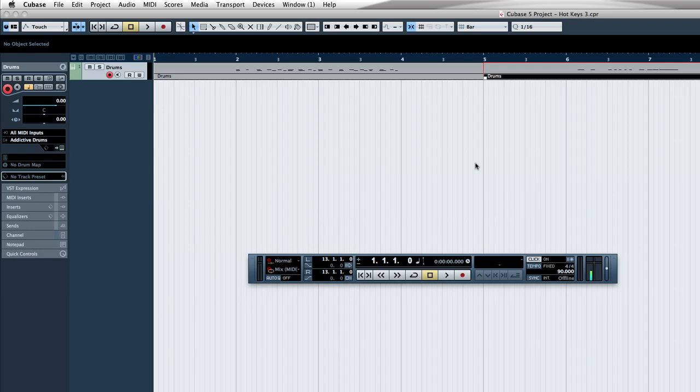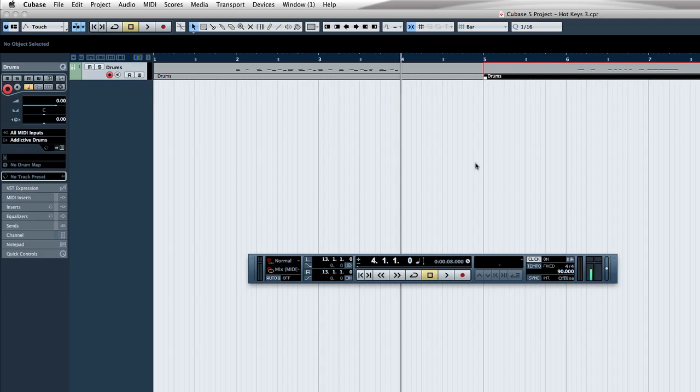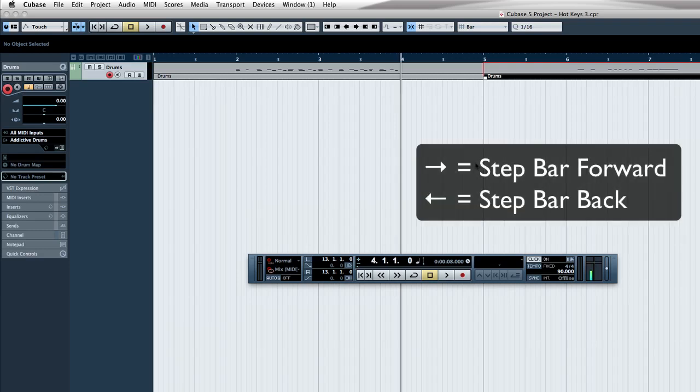The next one is just basically being able to move forward and backward in your project. Sometimes this is not set up by default. You have to manually set this up in Cubase, and you also have to manually set this up in a couple other programs. But it's a very simple function. Sometimes you just want to jump right up to bar four. Now, how I did that is I just used the arrows, the up, down, left, and right arrows on your keyboard.